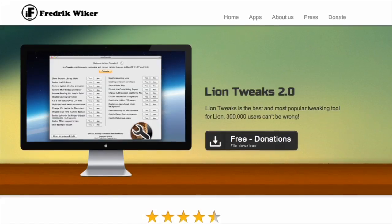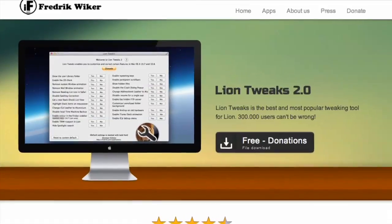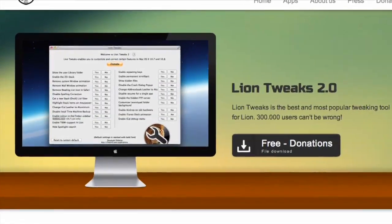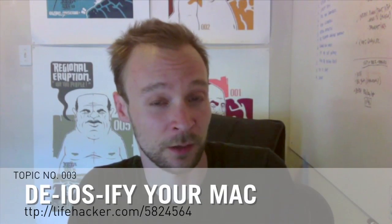The big annoyance a lot of people have with Mountain Lion — and Lion before it — is the iOS-style interface. That's super easy to fix with a free piece of software called Lion Tweaks 2. You go in, turn settings on and off, make it look and perform less iOS-like, and you're good to go. If not, you can pop into our post from last year about Lion and change everything manually.